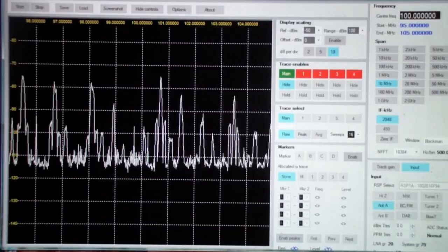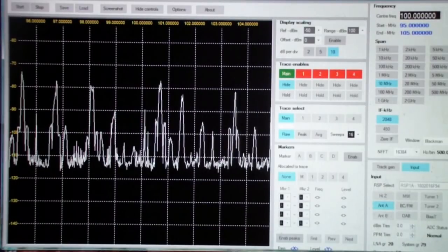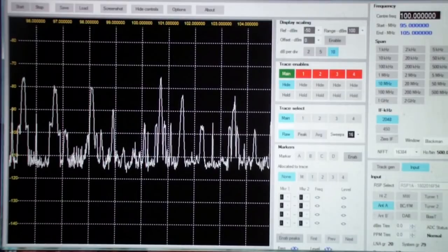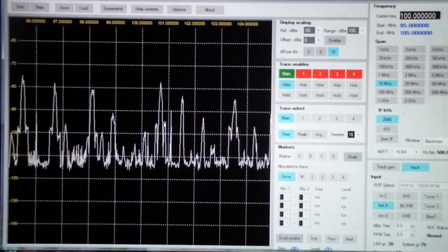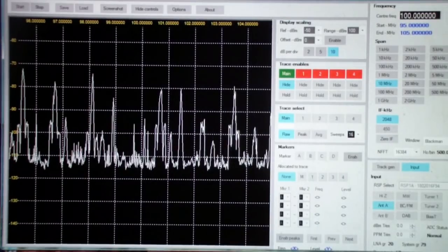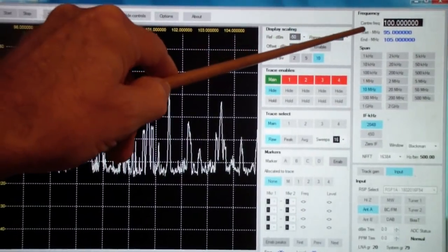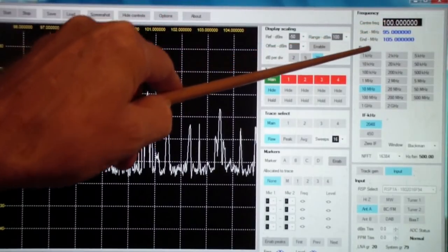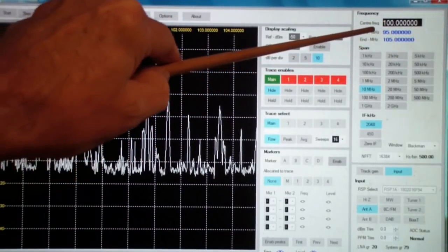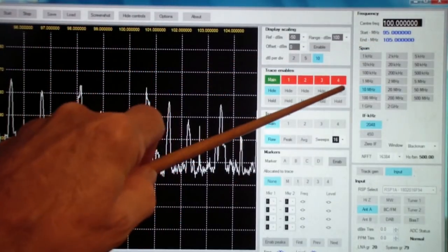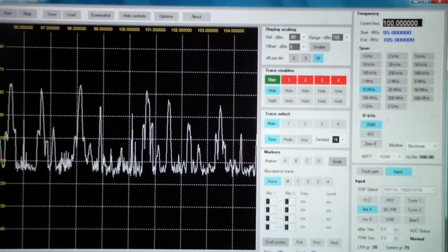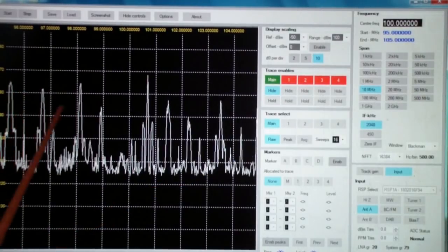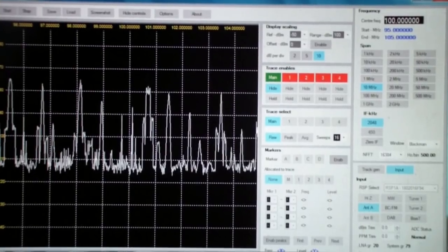What you see on the screen is a series of FM broadcast signals. Up in the upper right-hand corner, you may see a center frequency of 100 megahertz. It starts at 95 and goes to 105. In other words, I have a 10 megahertz span and the peaks that you see are the FM signals in my area.